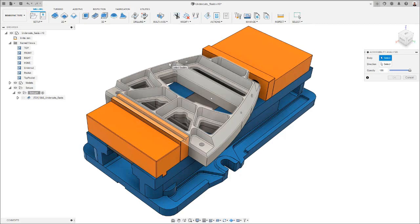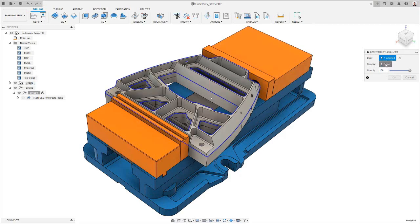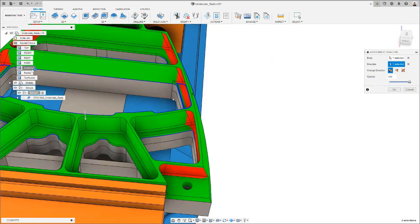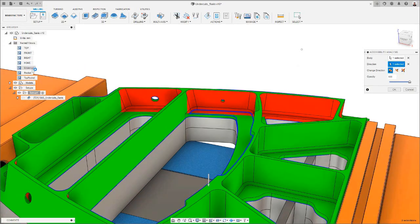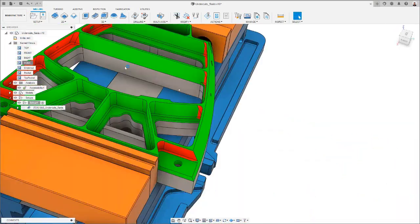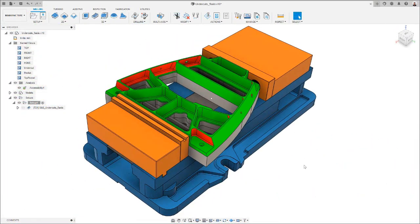Looking at the part on my screen, you can see that if I run the accessibility analysis tool, there are areas that I would not be able to reach with a straight-sided tool in a 3-axis configuration. In this video, we'll see how to tackle this issue assuming my machine has 5-axis capabilities.